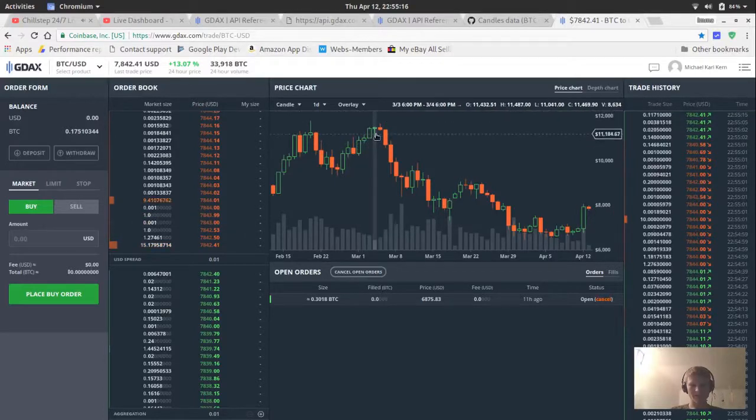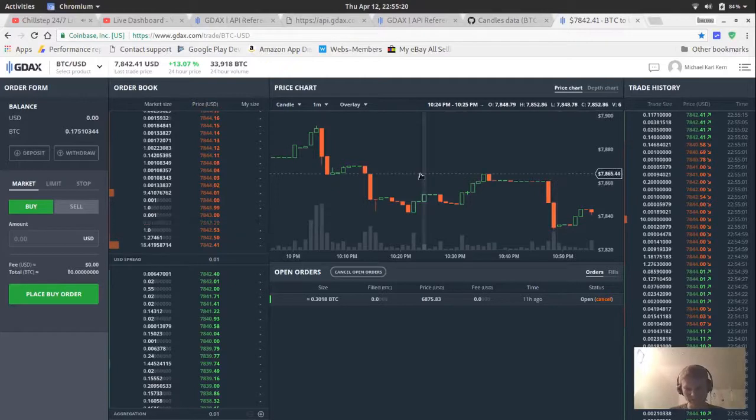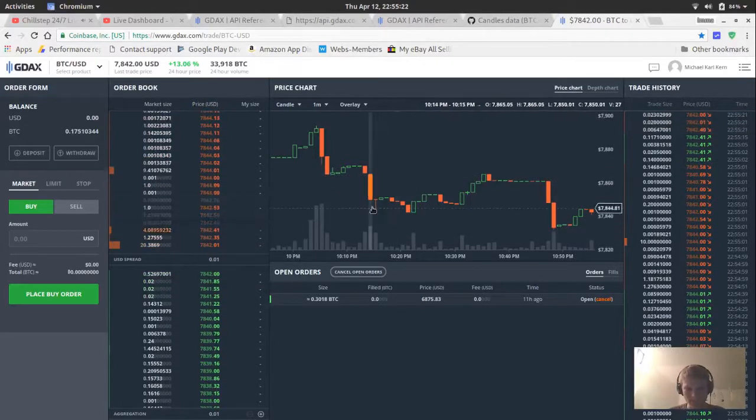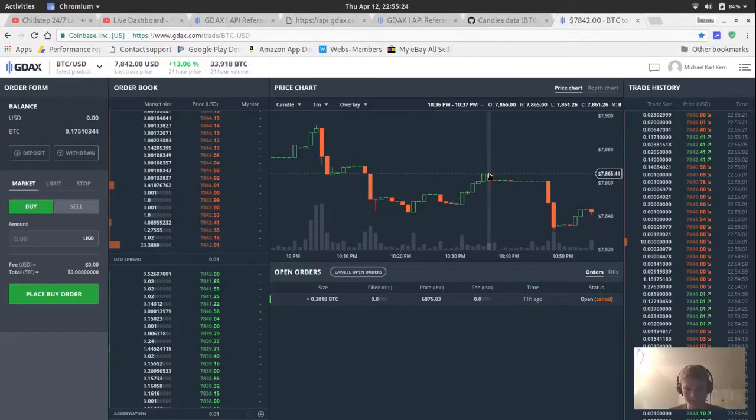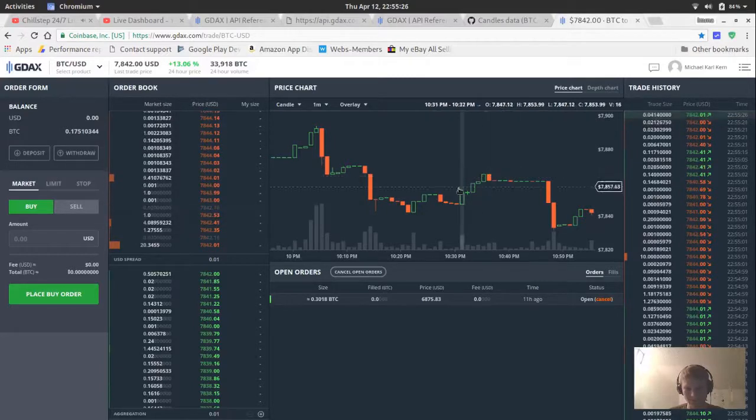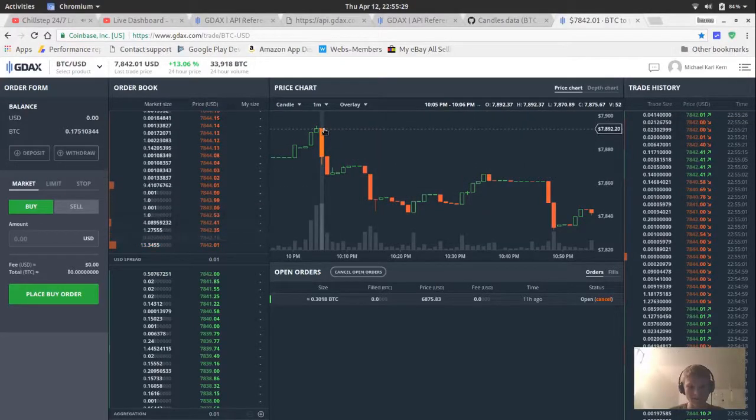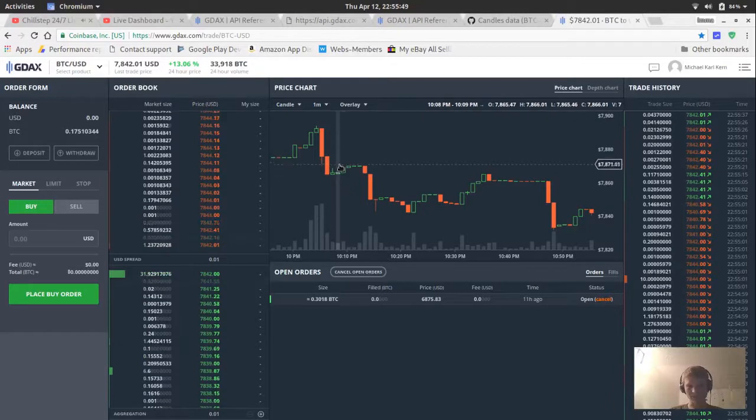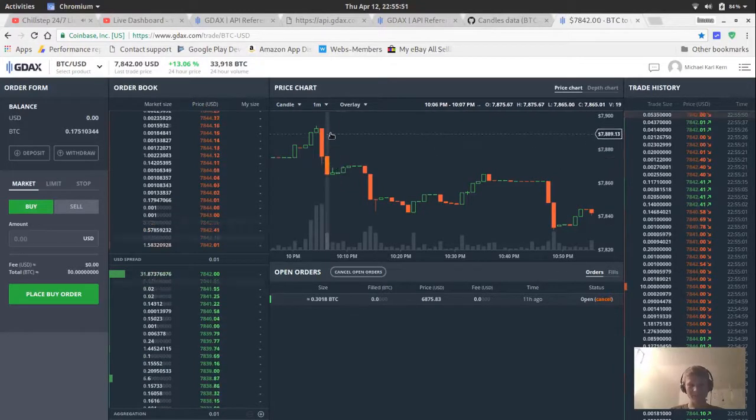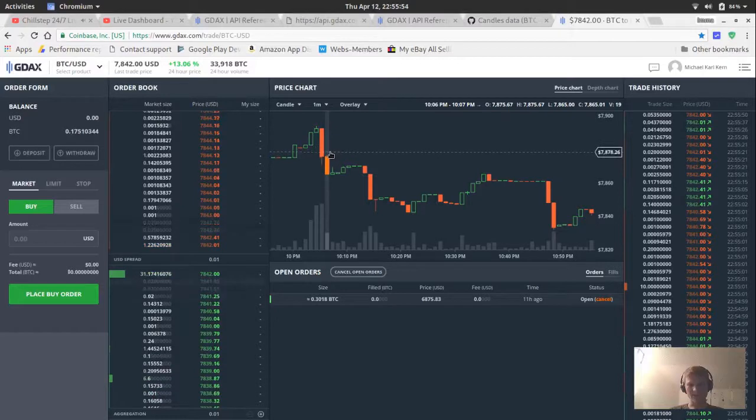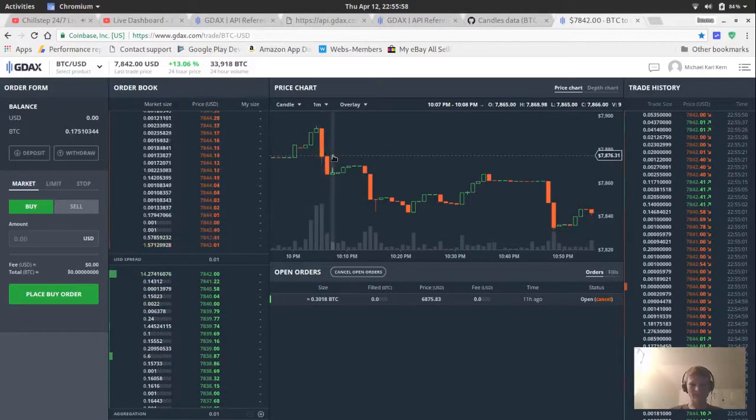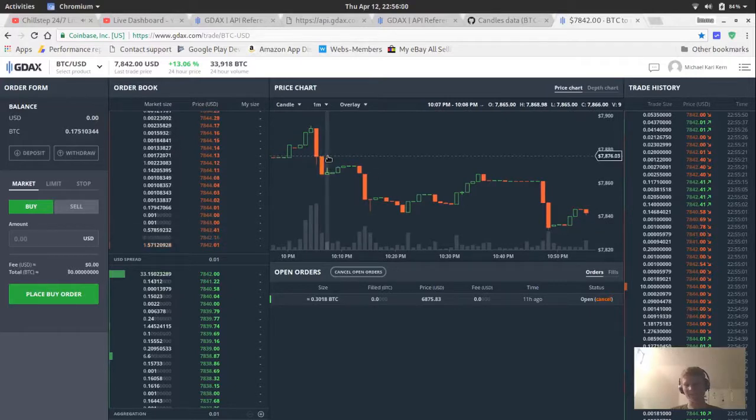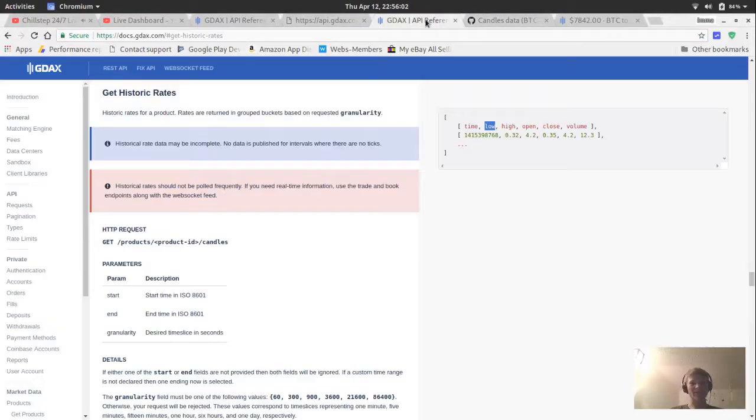So we're actually not going to use that yet. We're just going to do the plain candles. When we're looking at this data, it's just a simple JSON array. And each entry in the array has the time, it has the low, it has the high, it has open, close, and volume.